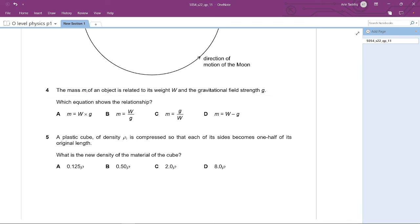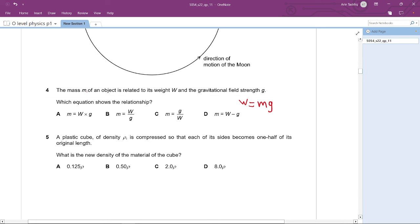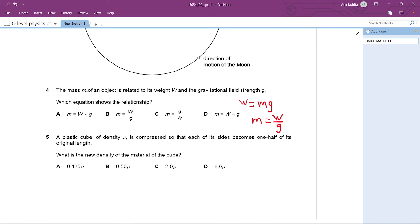Question 4: The mass m of an object is related to its weight W and gravitational field strength g. Which equation shows the relationship? We know W = mg. Making m the subject gives m = W/g, so the answer is B.